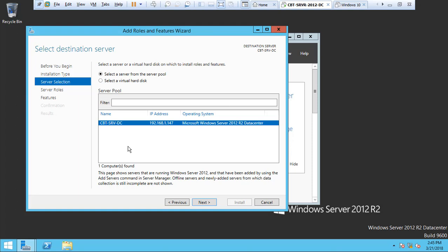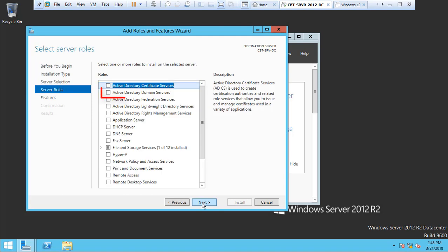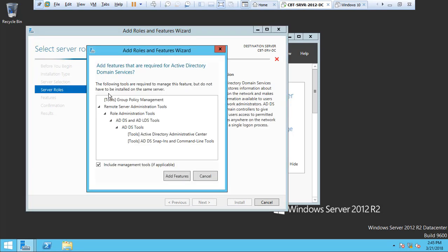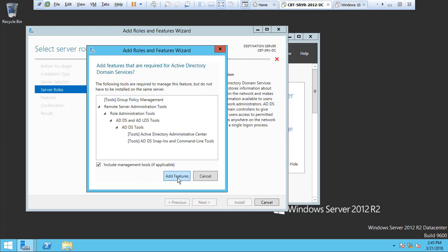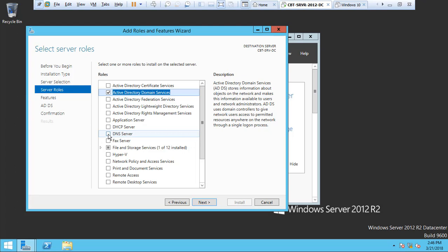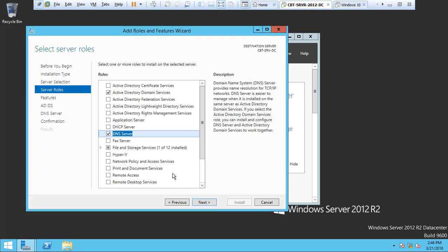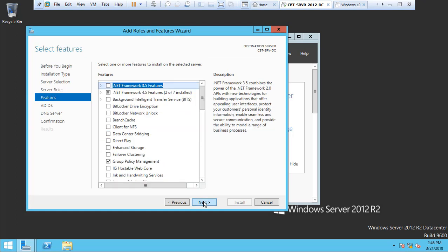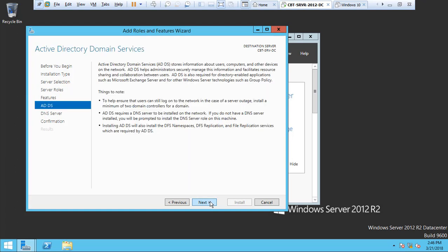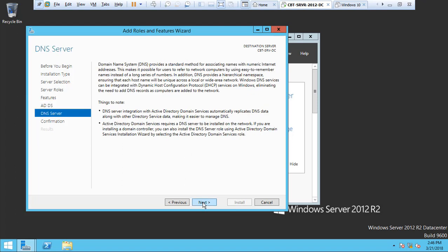Then click Next. The server role will be Active Directory Domain Services, just tick the box. Add features. All these features are going to be added automatically. Click Add Features. Then select DNS Server and click Add Features and click Next. Click Next. Read all the description about the Active Directory and click Next. Also the same thing, just read if you like all the information regarding the DNS server.